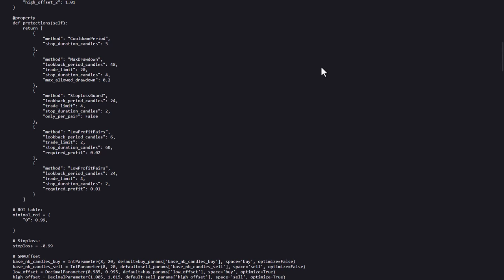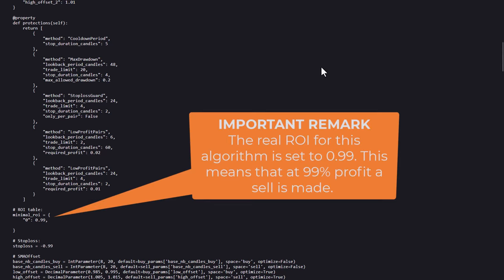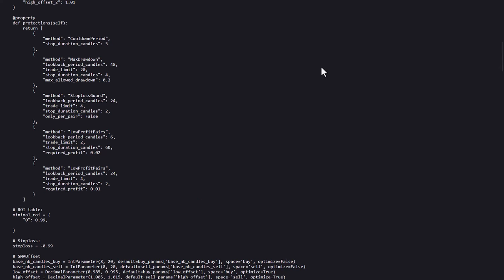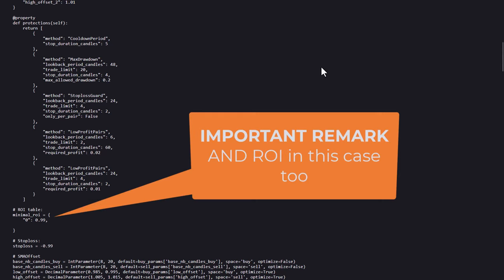Now, the stop loss has been set to minus 99, which effectively disables the stop loss. And from this point on, I assume that there will be other triggers in the code that provide the exit signals that replace the stop loss.